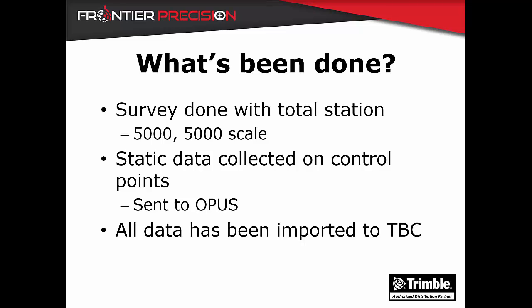Up to this point a survey has been done with a total station on a 5,000-5,000 scale. Static data has also been collected on control points and then sent to OPUS. All of this data has now been imported into Trimble Business Center for us to begin working with.